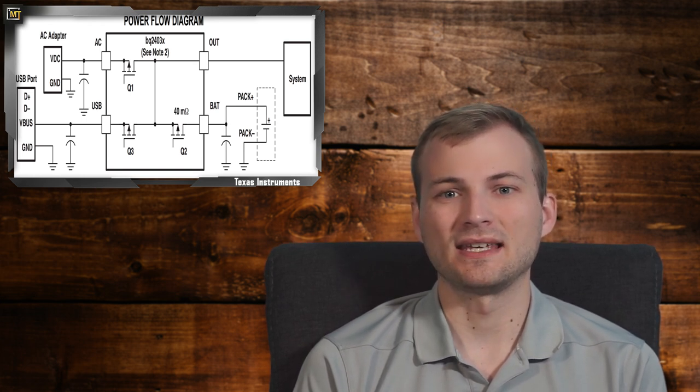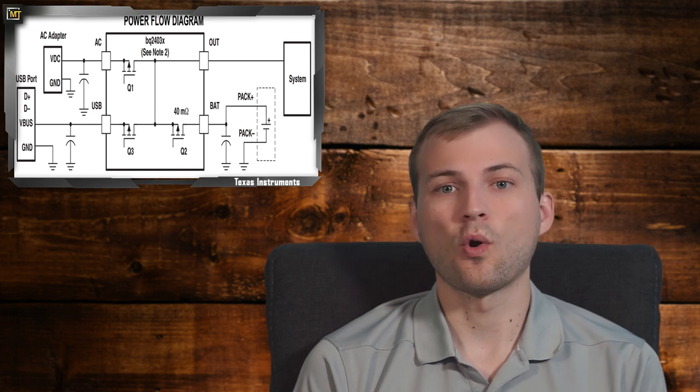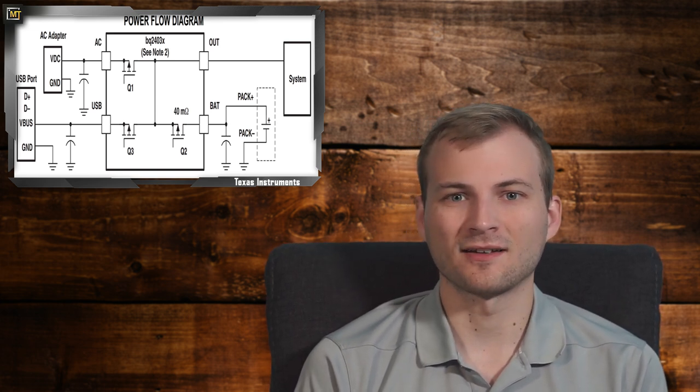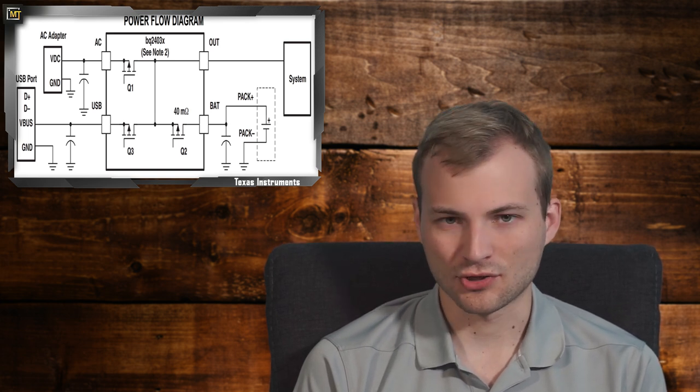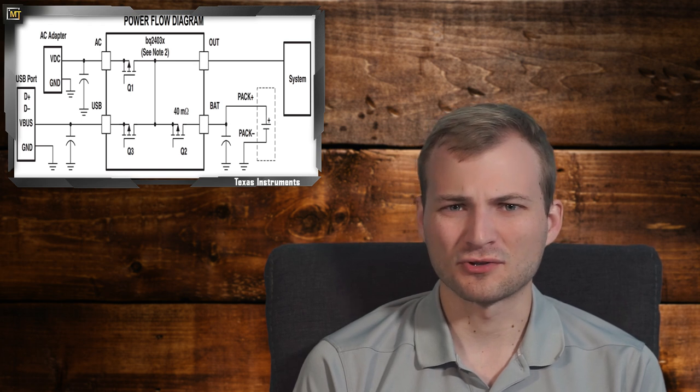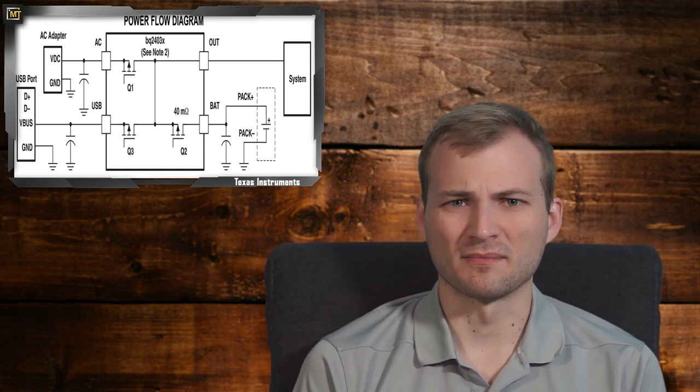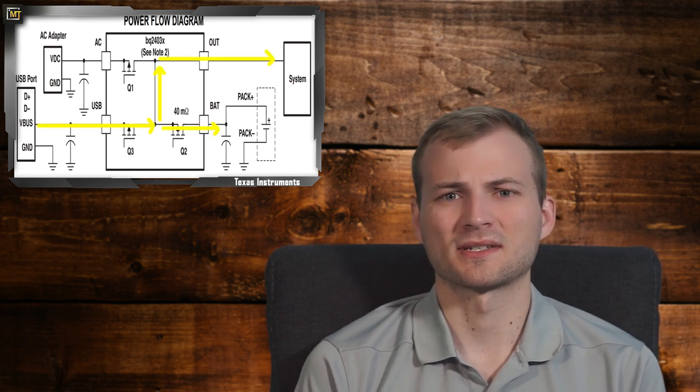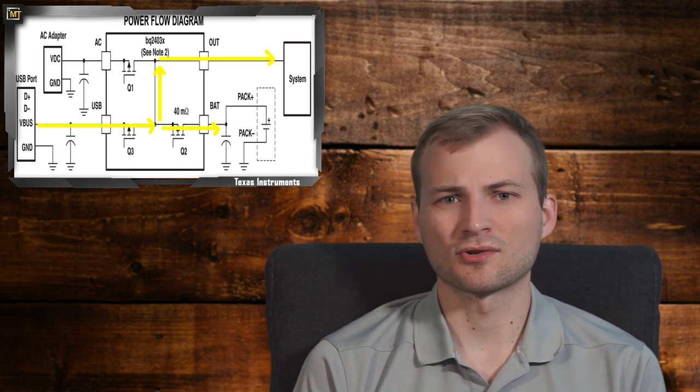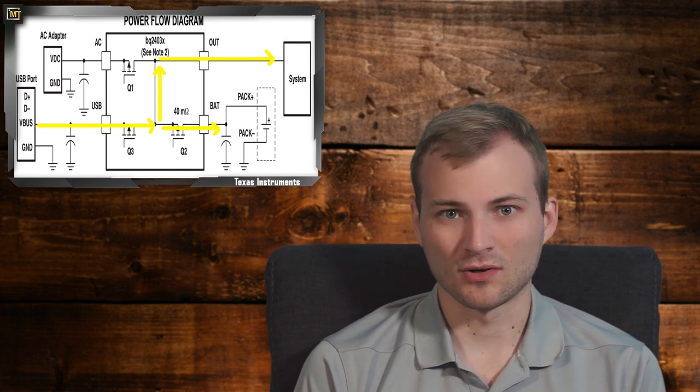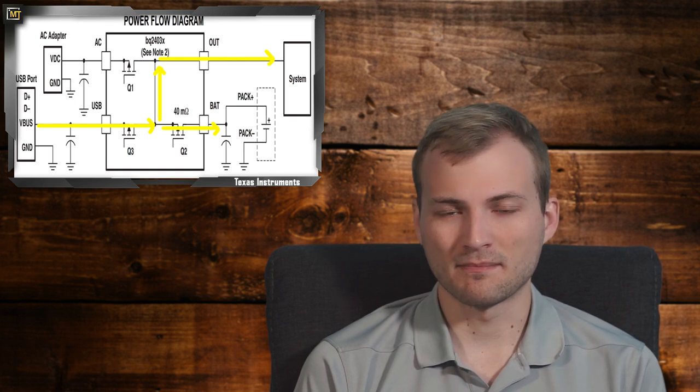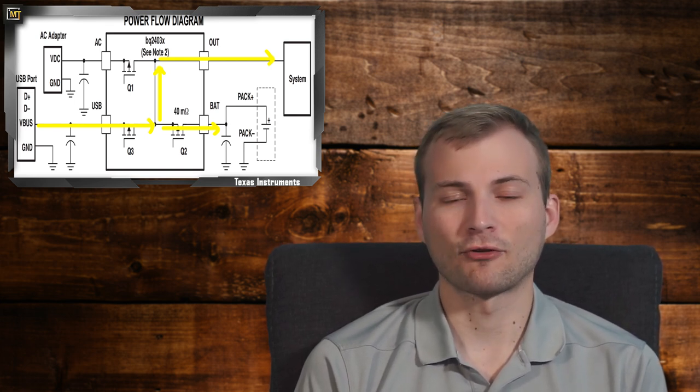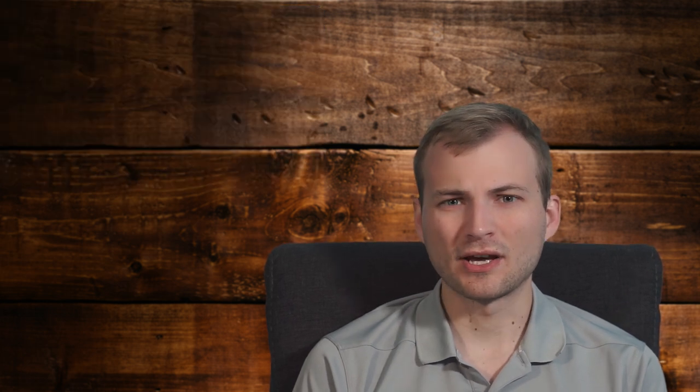So if you plug this charger into the wall, you're charging your battery, and let's say your microcontroller and everything downstream isn't drawing much like 100 milliamps, 200 milliamps, the power path is going to route power to your system just from the wall supply. So your charger is charging the battery and supplying the system from the 5 volts from your input.